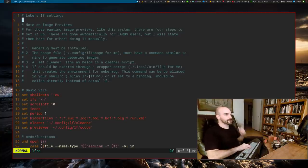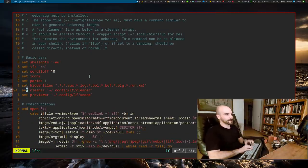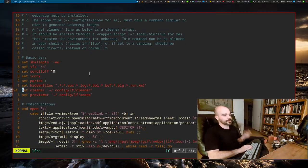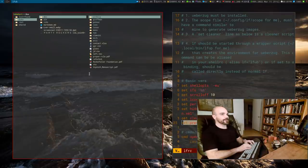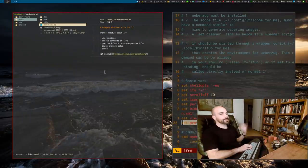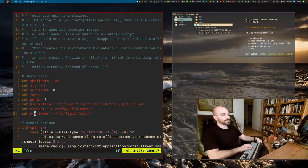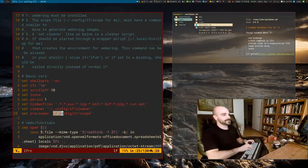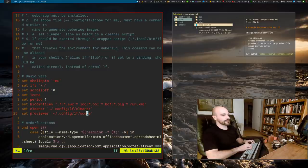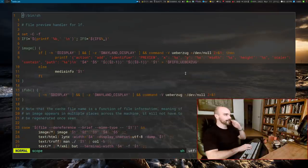The other thing worth noting is the cleaner script — I'll talk about that in a second; it's related to image previews. Whenever you go over files and want a preview, you set what script to use as a previewer with the 'set previewer' command. I set mine to this script called scope — that's my preview command.